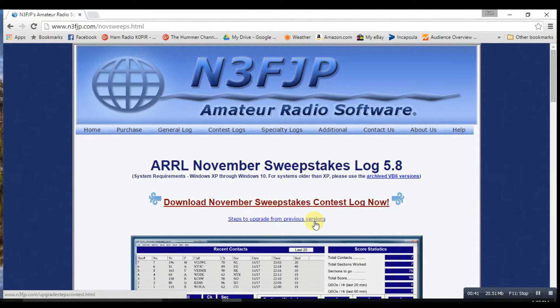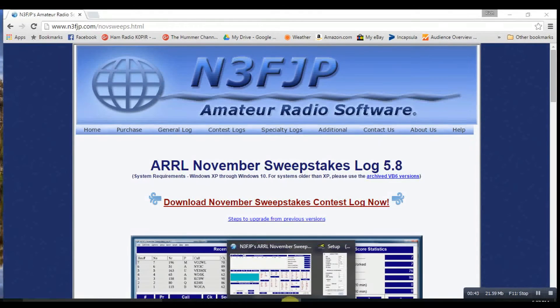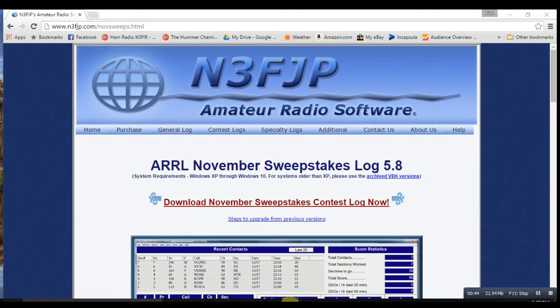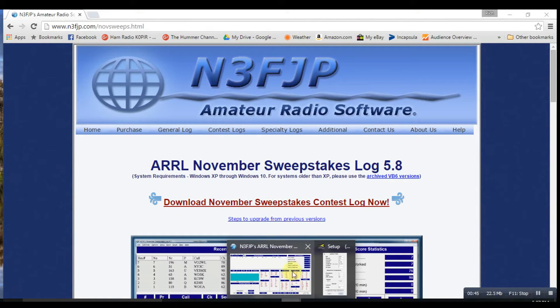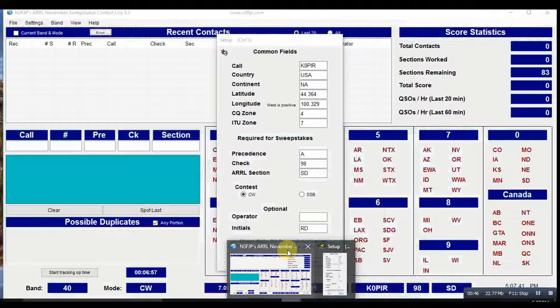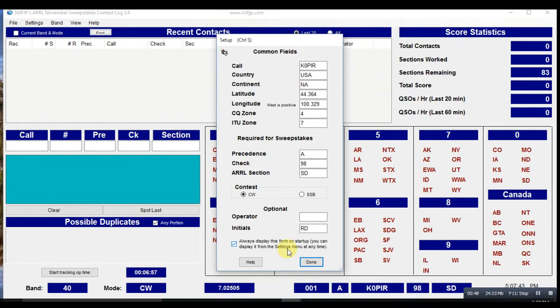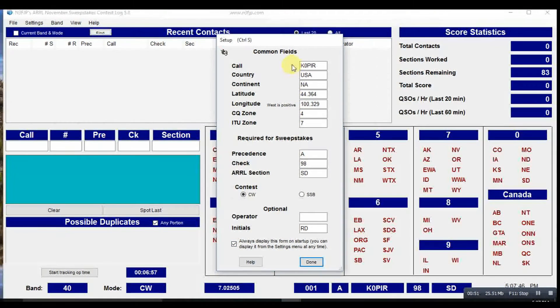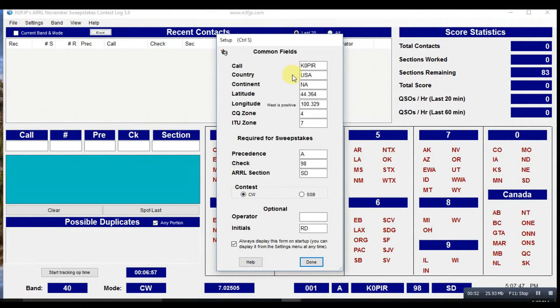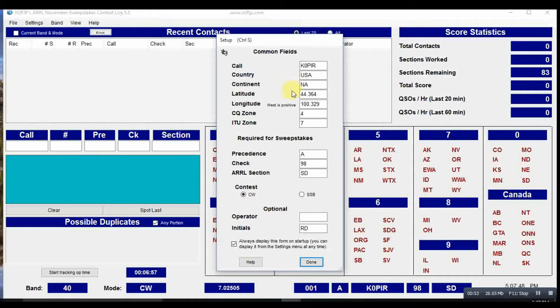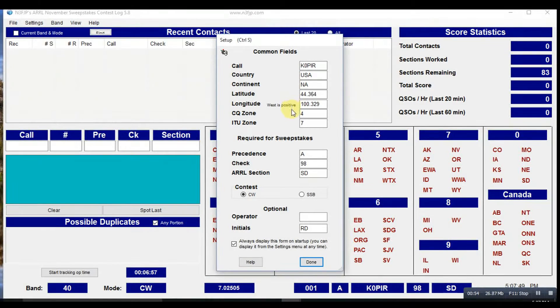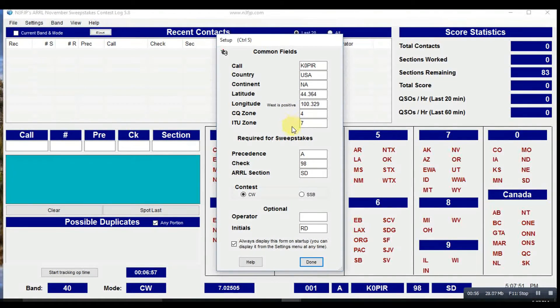But when I open up the program, or when you open it up for the first time, it's going to come up to a setup screen. You'll enter your call, your country, and a few other things for the contest. The exchange.